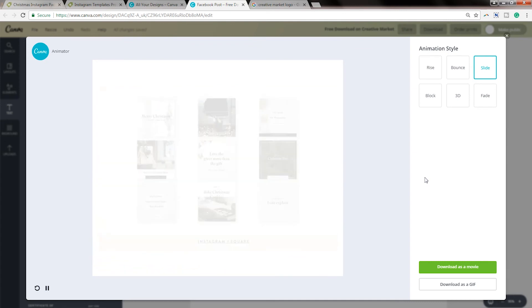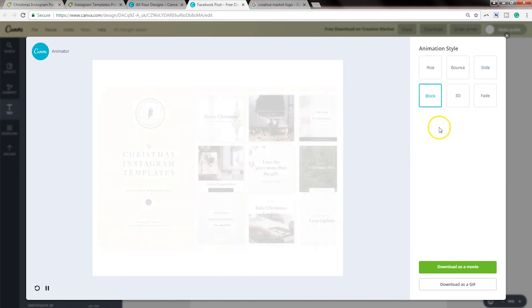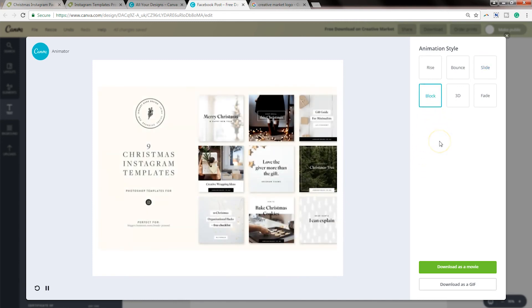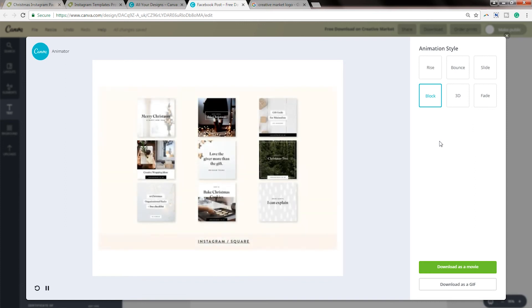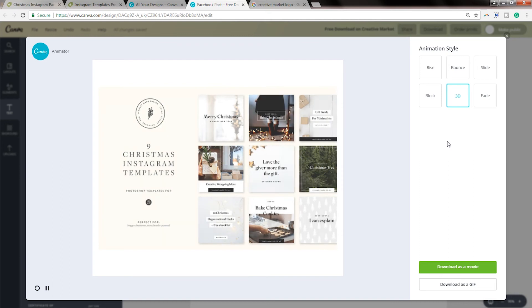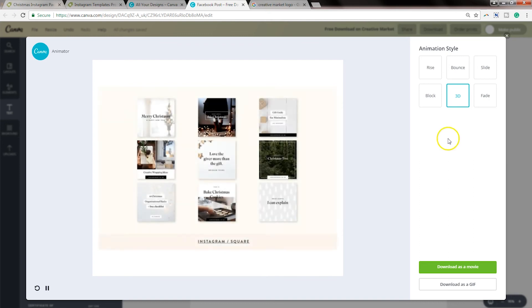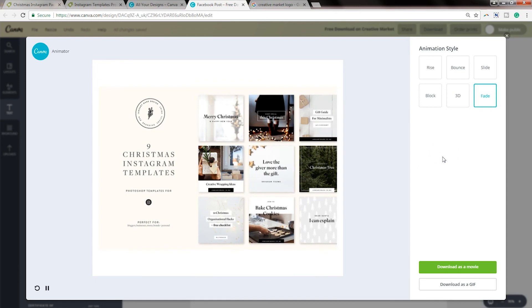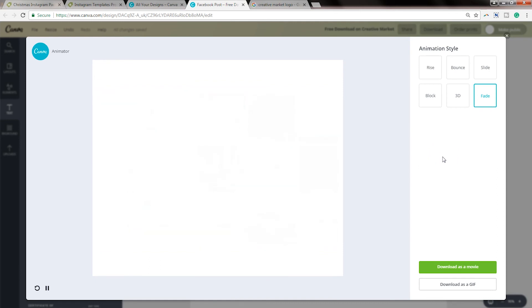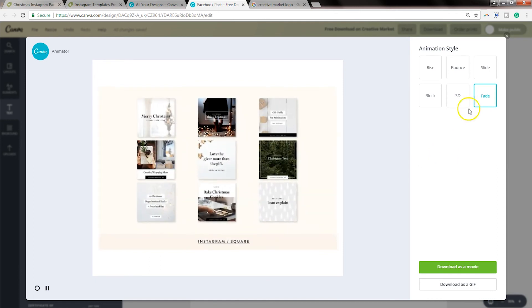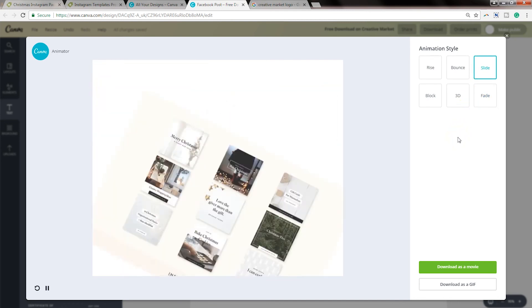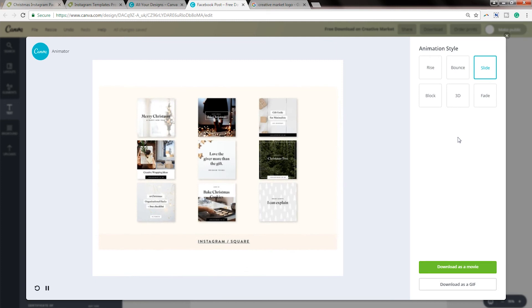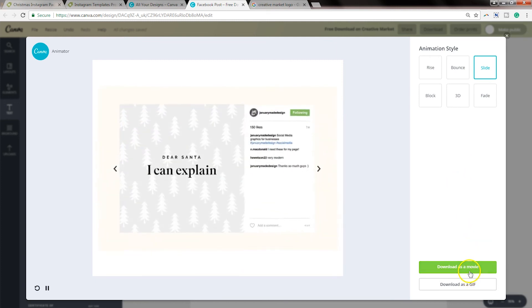Rise, bounce, slide, block, 3D, and fade. And so on the left hand side of the screen, it's giving you a preview of what the file will look like when you export it. And so I'm just clicking through all of these just to show you the various options. And once you decide what design for animation you want to keep, then you can go ahead and export it. So again, your options are, you can download it as a GIF or you can download it as a movie.